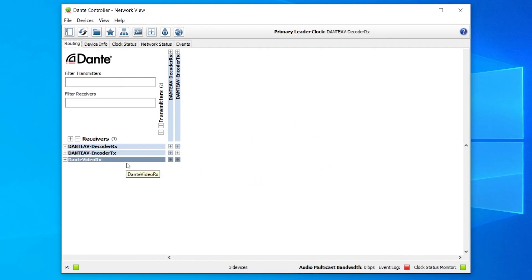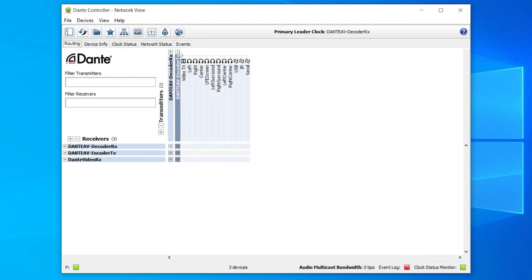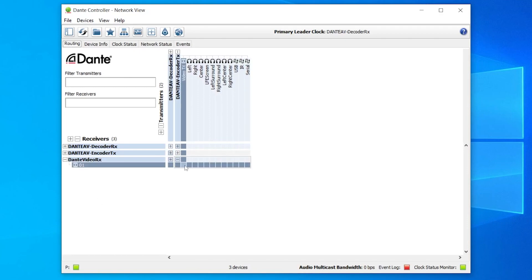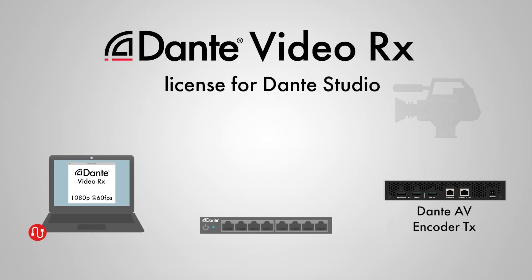Choose a Dante AV transmitter from the top and expose its channels. Expose the Dante Studio channels and click on the intersection between the video channels. A green check mark will appear to confirm the subscription was successful.